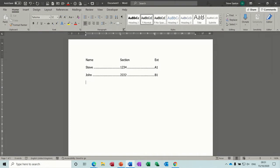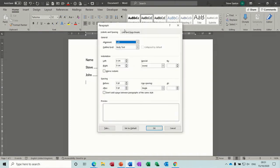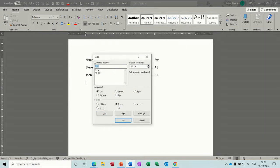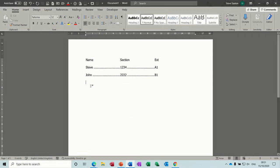So you need to go back into Tabs and clear all from this point. OK? So now they're no longer on the ruler, and you can't see them.